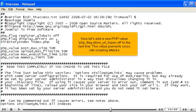Now let's add a new PHP value. PHP flag allow URL fopen off to the next line. This value prevents cross-site scripting attacks.